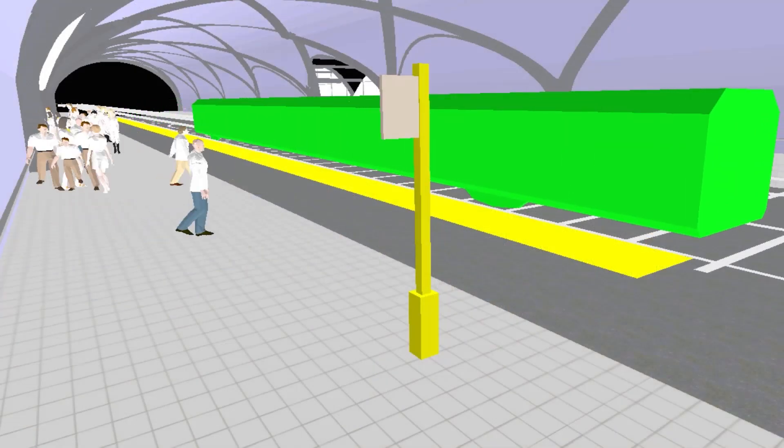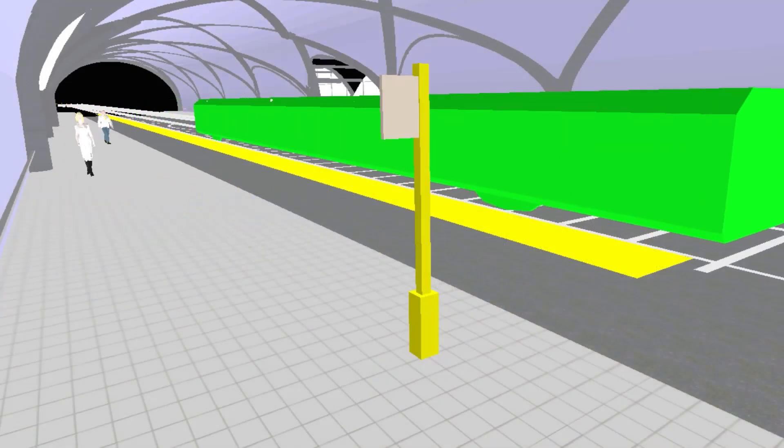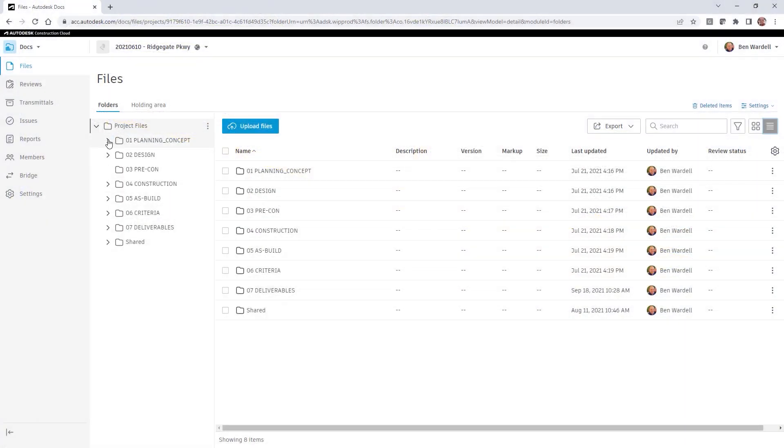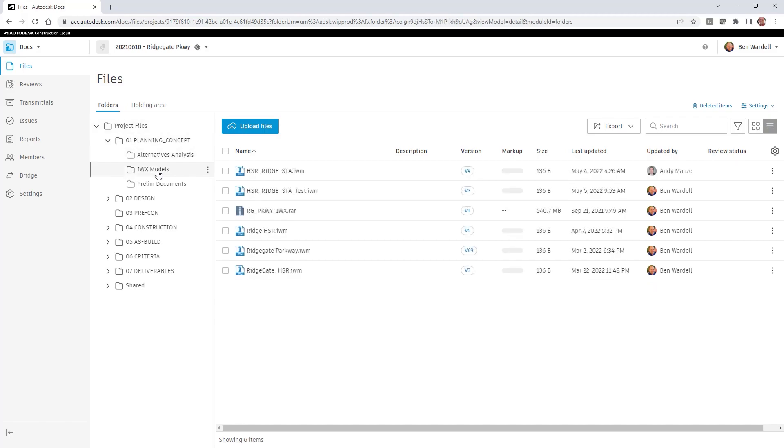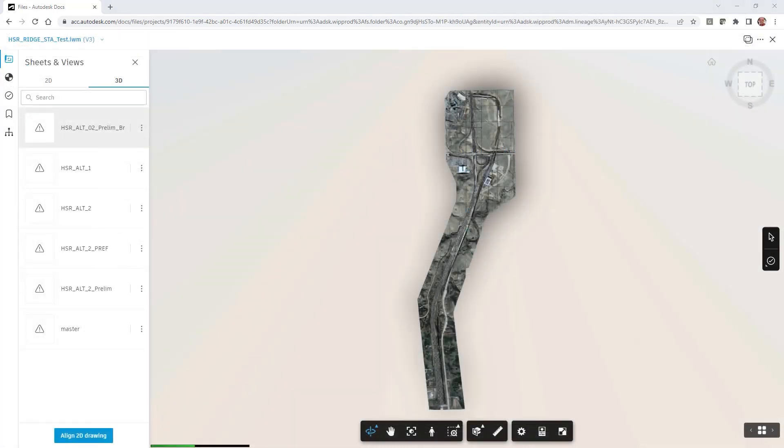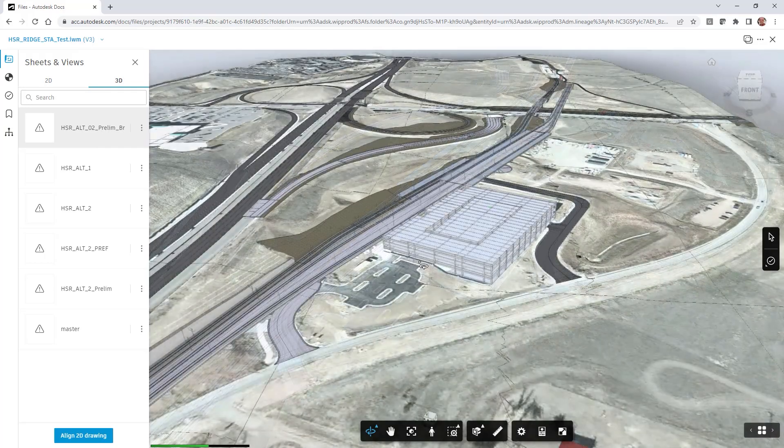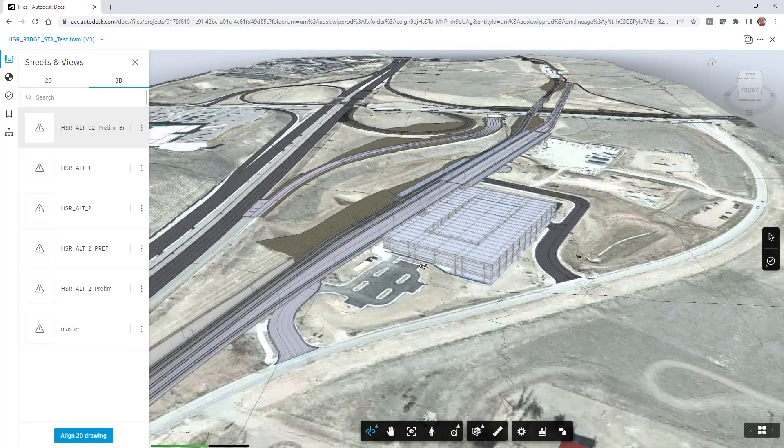The design alternatives are stored and accessed within Autodesk Docs, where team members with appropriate access permissions view and interact with the model.